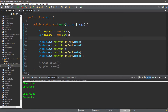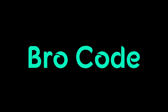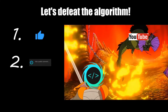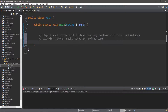Hey, what's going on everybody, it's your bro here, hope you're doing well. In this video I'm going to teach you all about object-oriented programming in Java. If you find this video helpful, please remember to like, comment, and subscribe — your support will help keep this channel running.